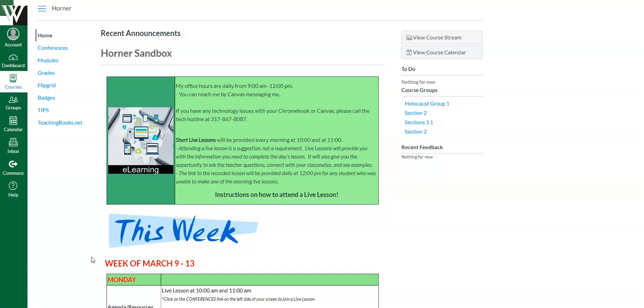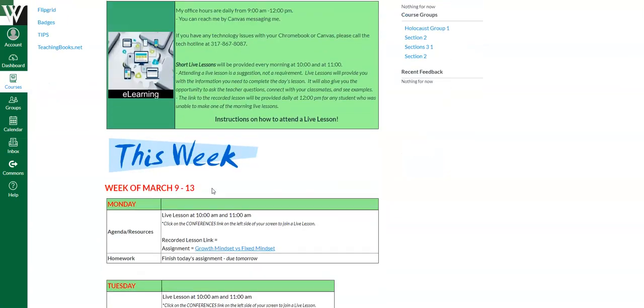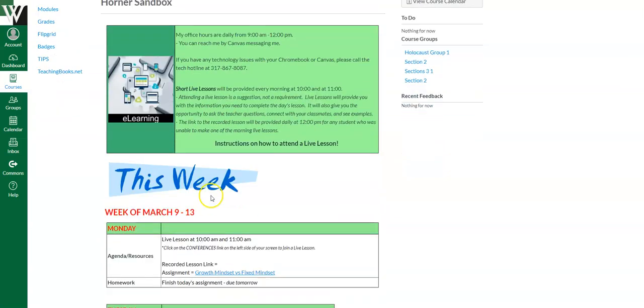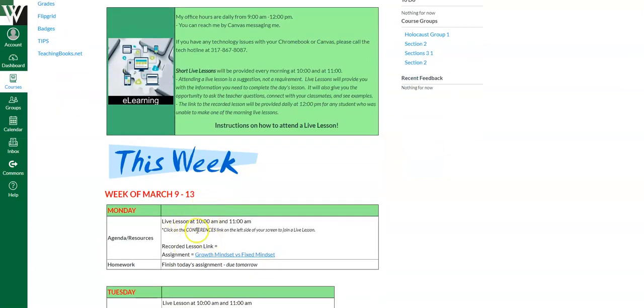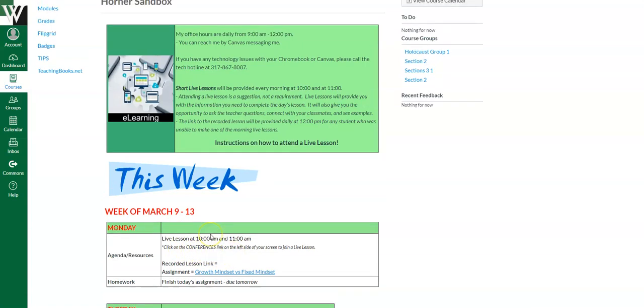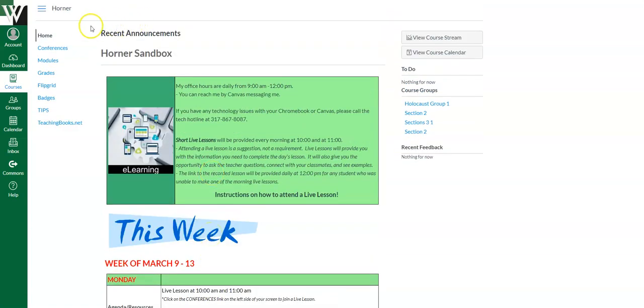So first off, you just go to your Canvas course like normal. Here's the home page. And probably you'll get some information about joining a live lesson using the conferences link. So over on the left, if you're going to a live lesson, you're going to click conferences.